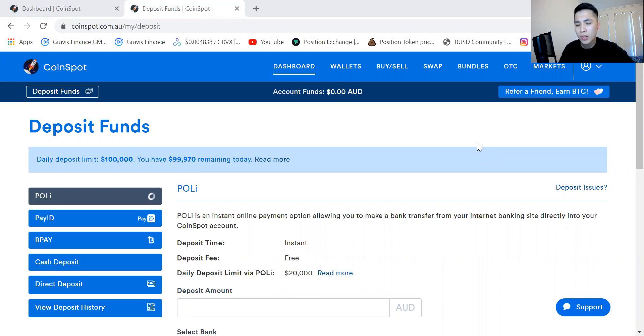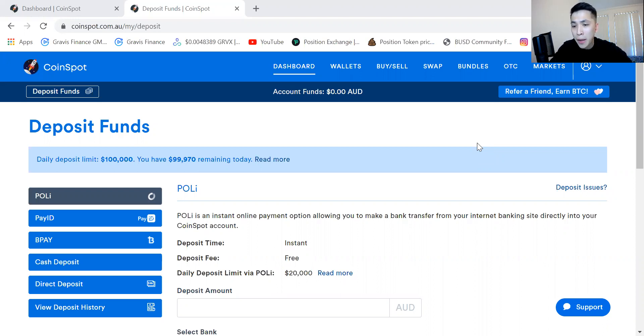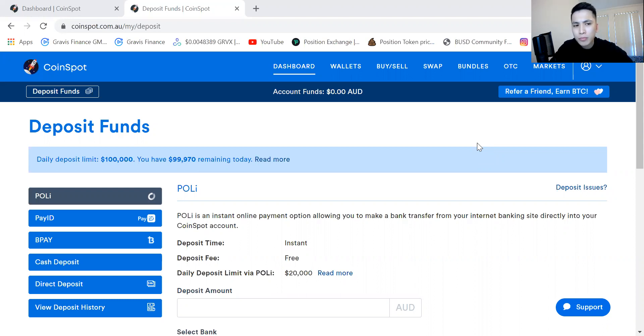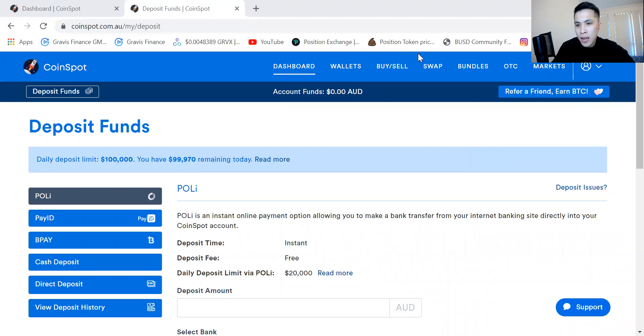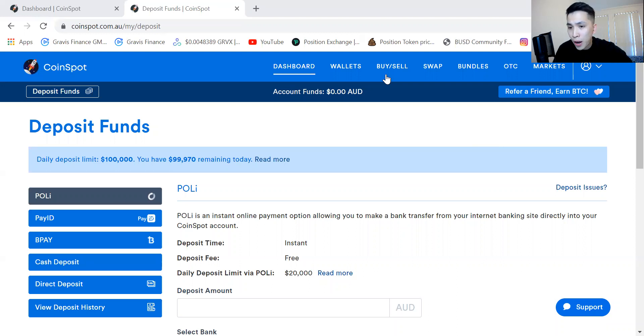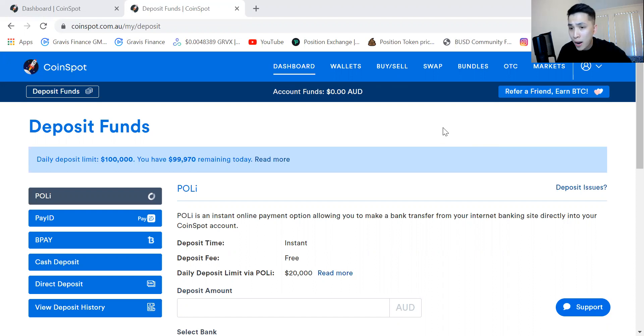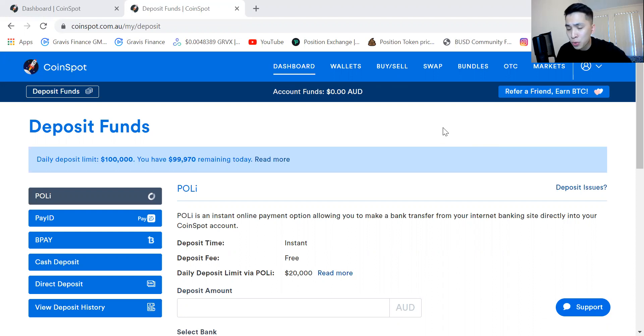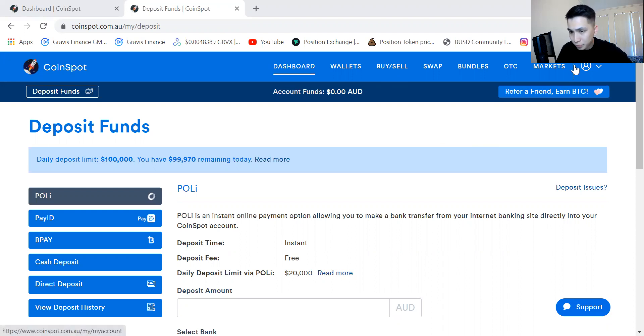Now CoinSpot is a centralized exchange mainly used in Australia, so it's a convenient app that has great customer service. With CoinSpot you will need to be verified through KYC, so sending through a passport or a photo license to verify that it's you. All it takes is to open up with an email and you're all good to go.